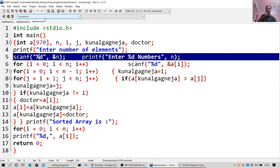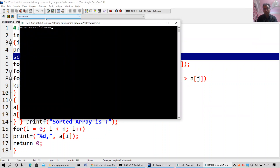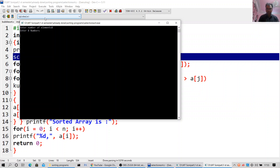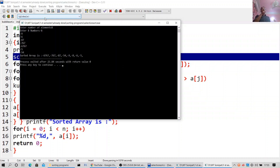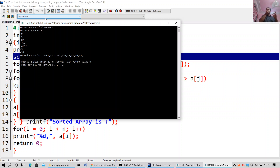Again I will do testing with both negative and positive numbers. Enter the number of elements: 8. This time I will do all negative. Sorted array is: minus 6767, minus 767, minus 87, minus 54, minus 9, minus 8, minus 6, minus 5. Thanks a lot for watching and please subscribe to the channel.